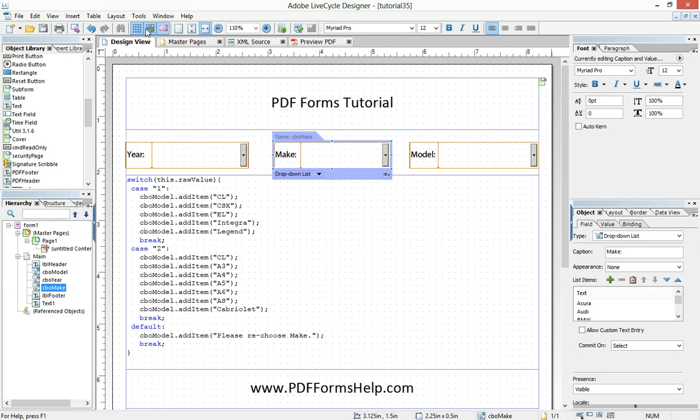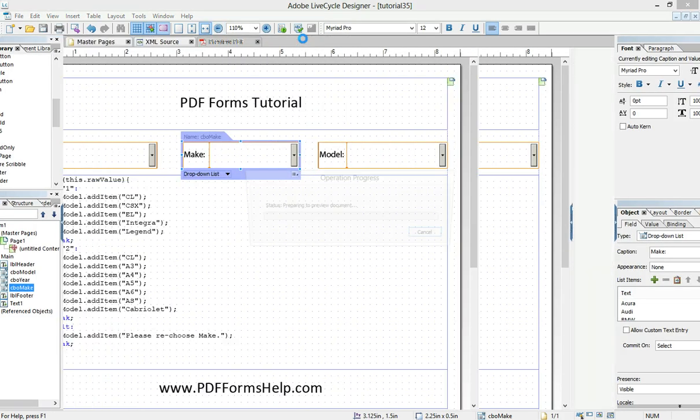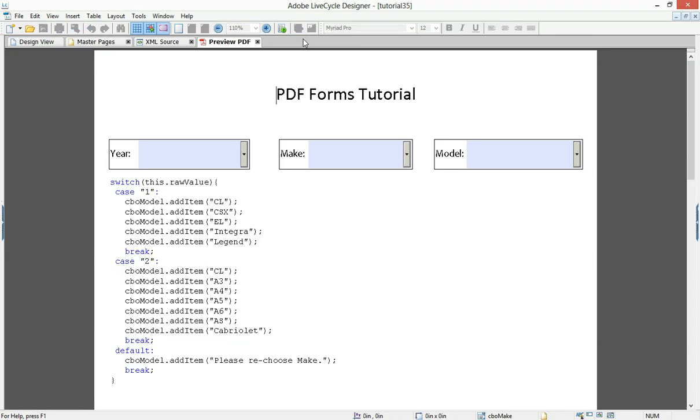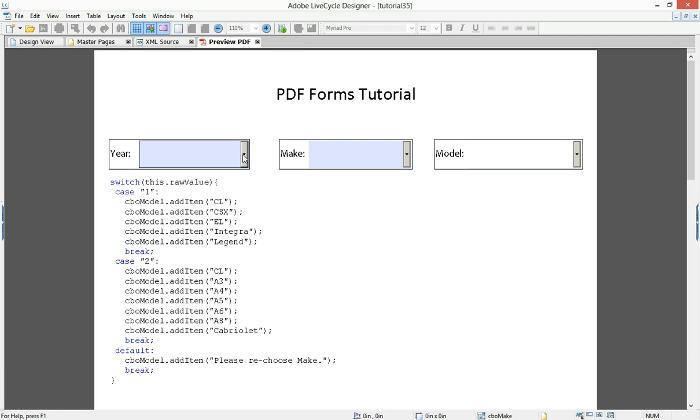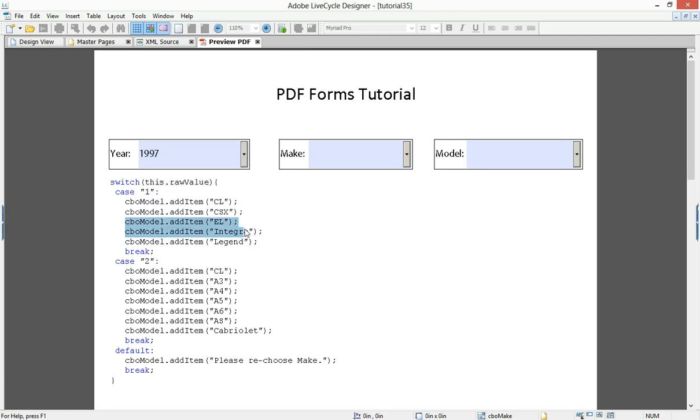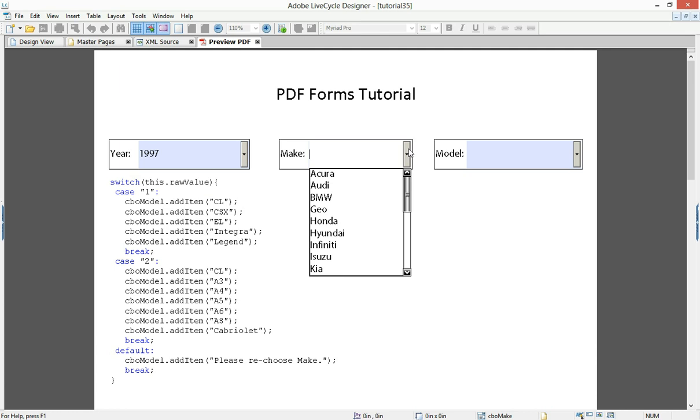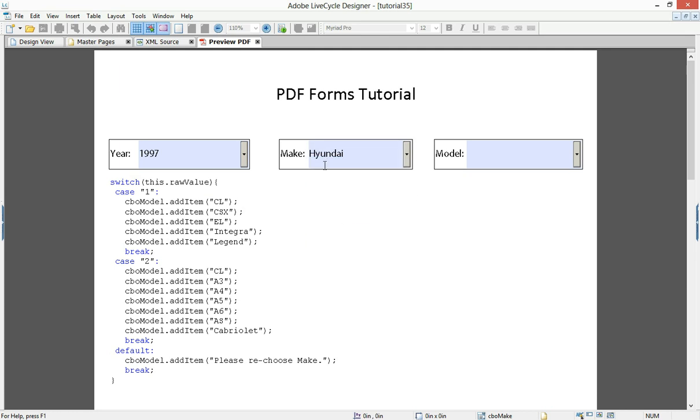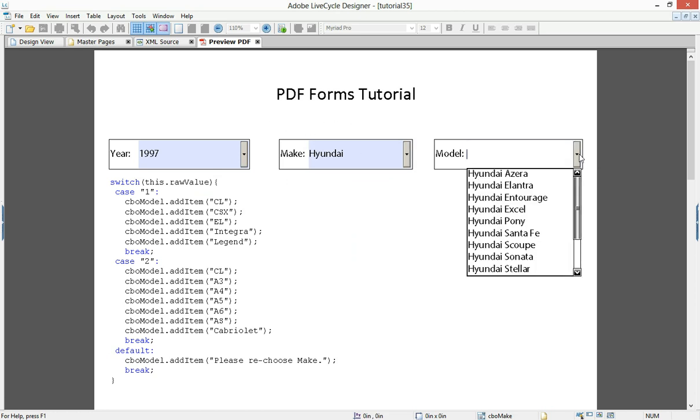But if you notice, if I don't choose anything and I go right to model, there's no options there. And if I go to year, I've got a list of years. If I go to make, I've got a list of car types. And then the choice of the car type or the choice of make creates then inside of model a list for me to choose from.